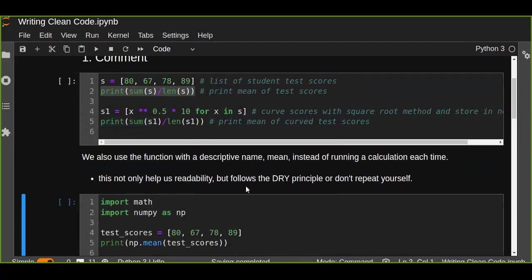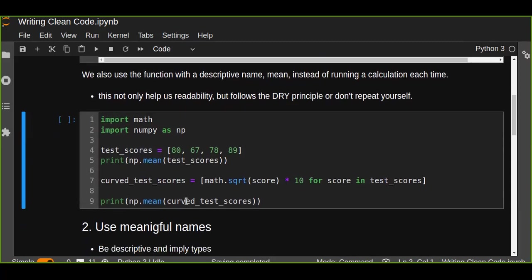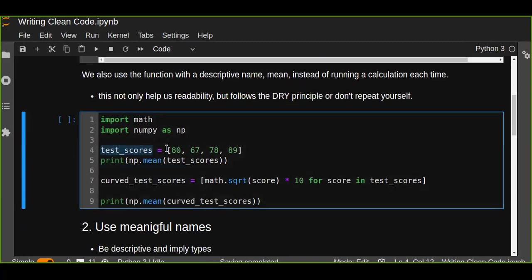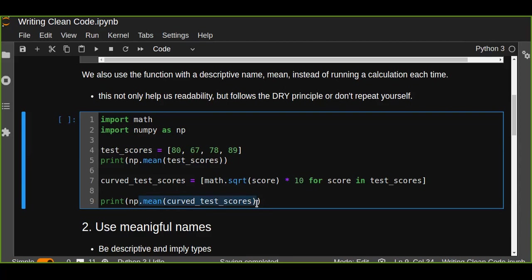So we can write this code with functions and meaningful variable names like test_scores. We can understand that this is a list of test scores, and it's going to print the mean of the test scores. Curved test scores: we can just square root the score and multiply by 10 for every score in test scores and create a new list that contains a list of curved test scores, and it's going to print out the mean of the curved test scores.